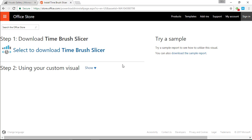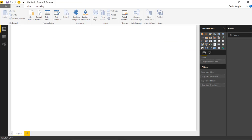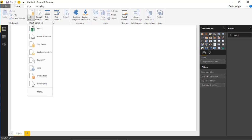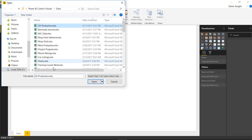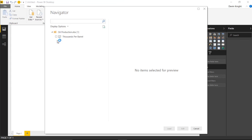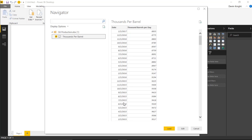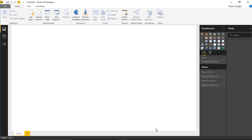Once we've downloaded it, we're ready to start using it. We're going to launch Power BI Desktop and start by pulling in some data. The data we're looking at today is going to be oil production data. You can find this by going to Get Data and selecting Excel. We're going to use this oil production workbook - it gives us oil production in thousands per barrel in crude oil - and hit Load.